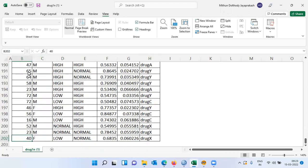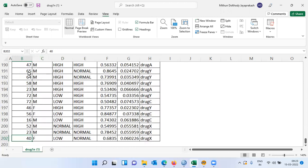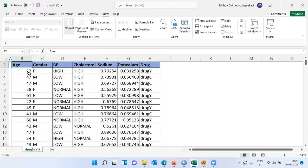If I scroll down, I can check the sample size of the dataset. I've got 200 different patients. So this is a good dataset in the sense that I've got different columns and I can visualize and find out if there are any patterns in the dataset.